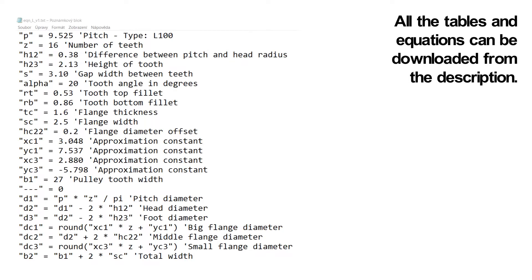Now we can prepare equations for SolidWorks. This is a simple step. The equations are written similarly to Excel equations.